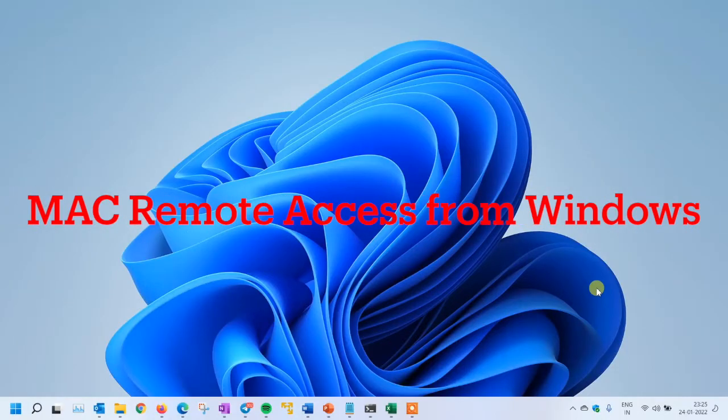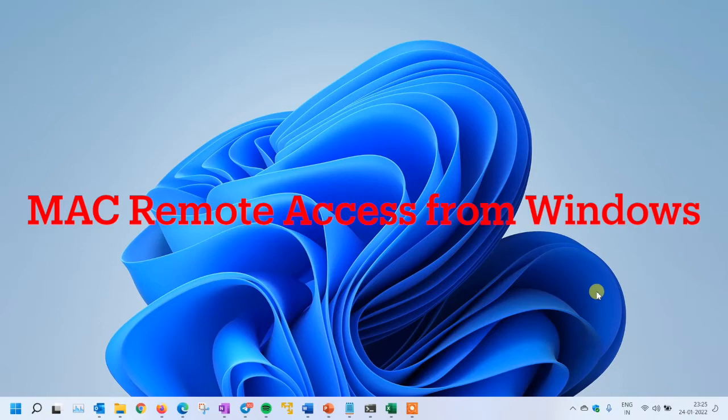Hello, welcome back. We can see how to take remote control of any Mac system from Windows. Now let's start this video.